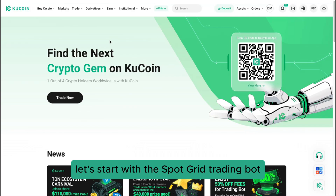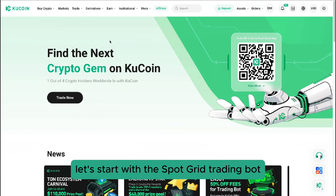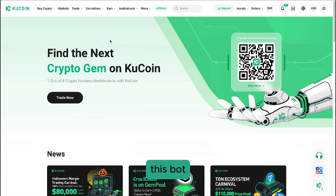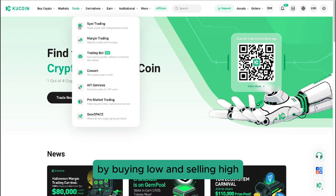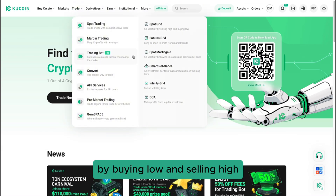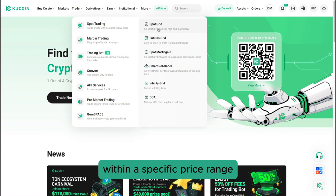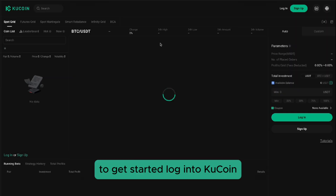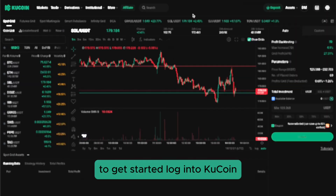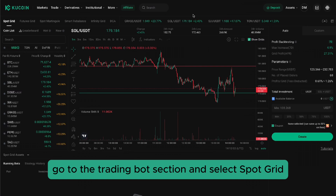Let's start with the Spot Grid trading bot. This bot is designed to capitalize on market fluctuations by buying low and selling high within a specific price range. It's ideal for sideways or volatile markets. To get started, log into Qcoin, go to the trading bot section, and select Spot Grid.